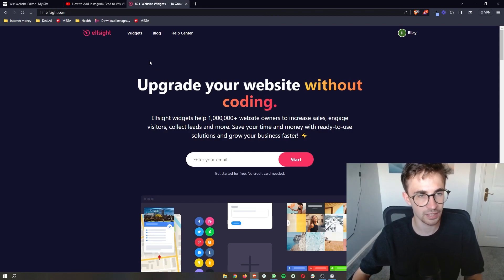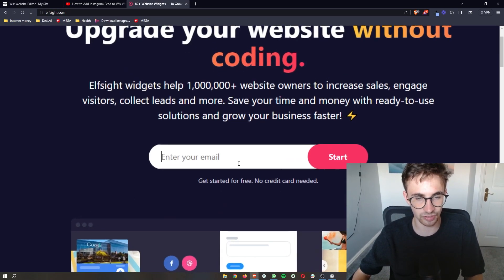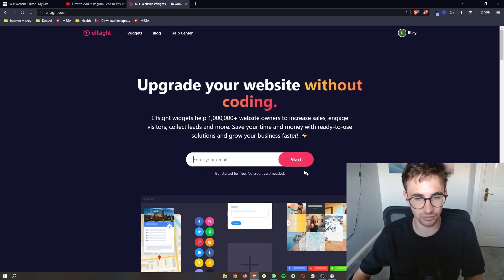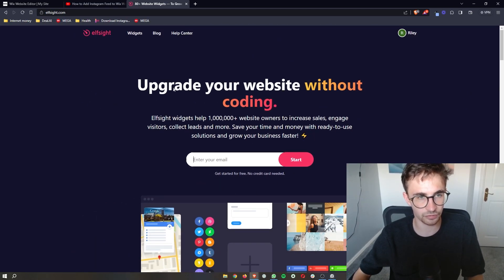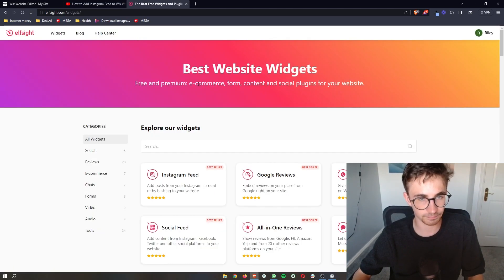So what you want to do is once you're on Elfsight, you can sign up for free. So just enter your email in right here and then once you have signed up, click on widgets.